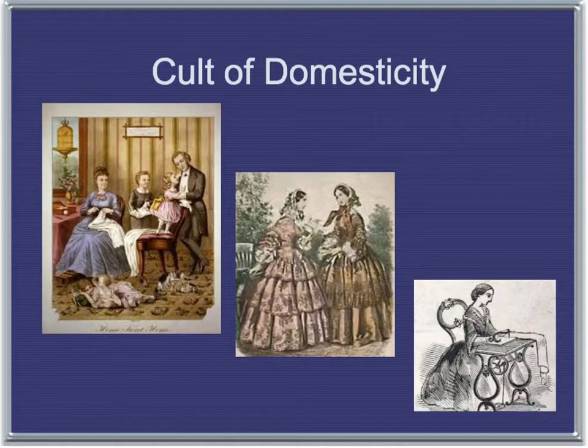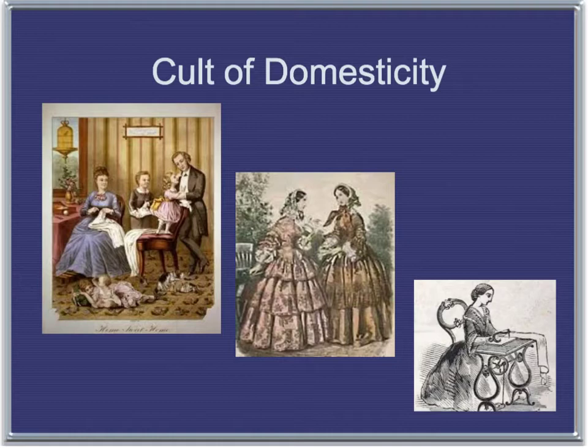The cult of domesticity, or the cult of true womanhood, permeated America in the 19th century. There was this belief in separate spheres — a woman's sphere was in the home, a refuge from the cruel world outside. The woman's place was not only in the home but on a pedestal, as it was her role to civilize her husband and family and help raise children correctly.